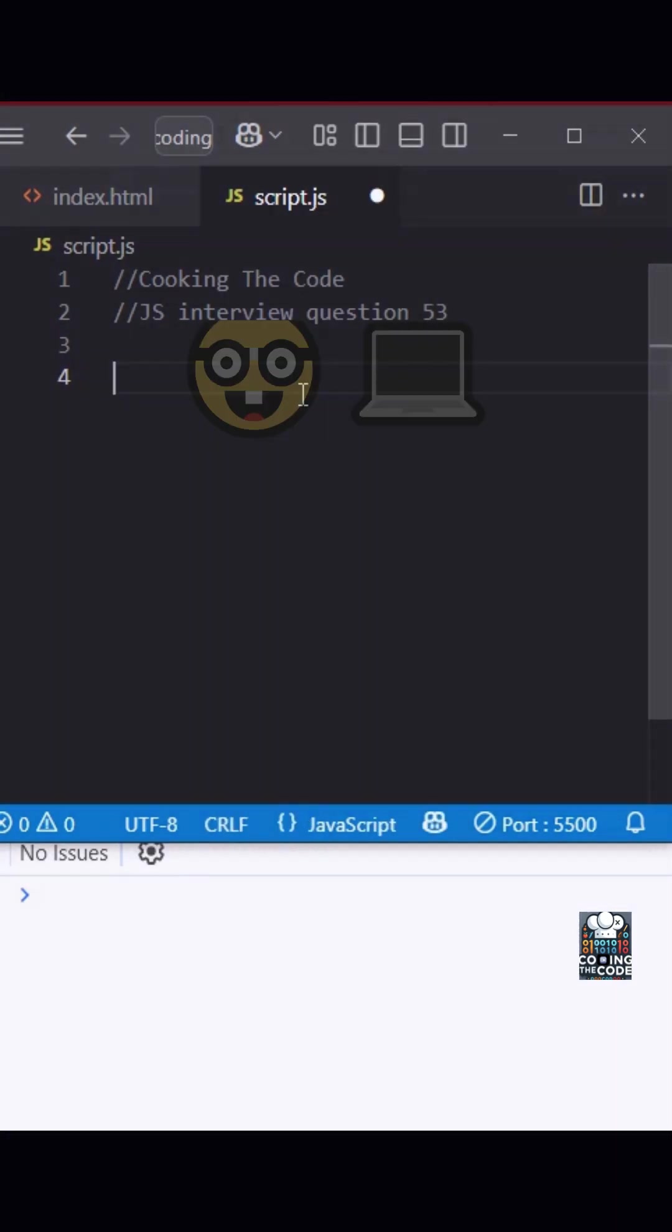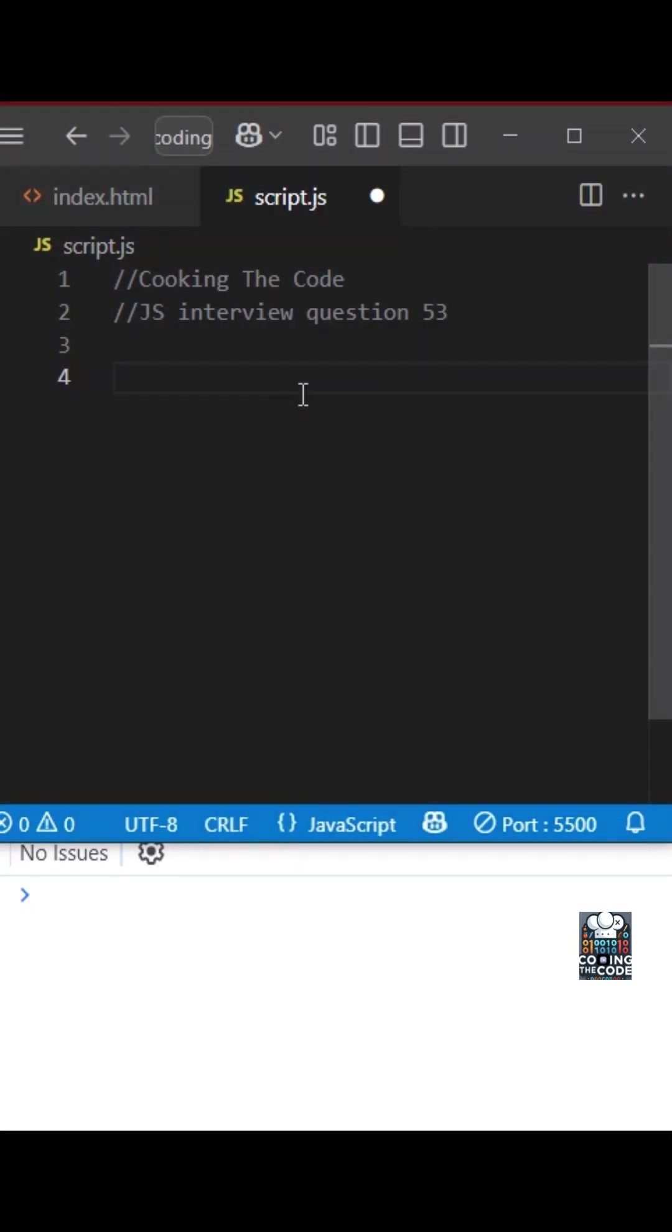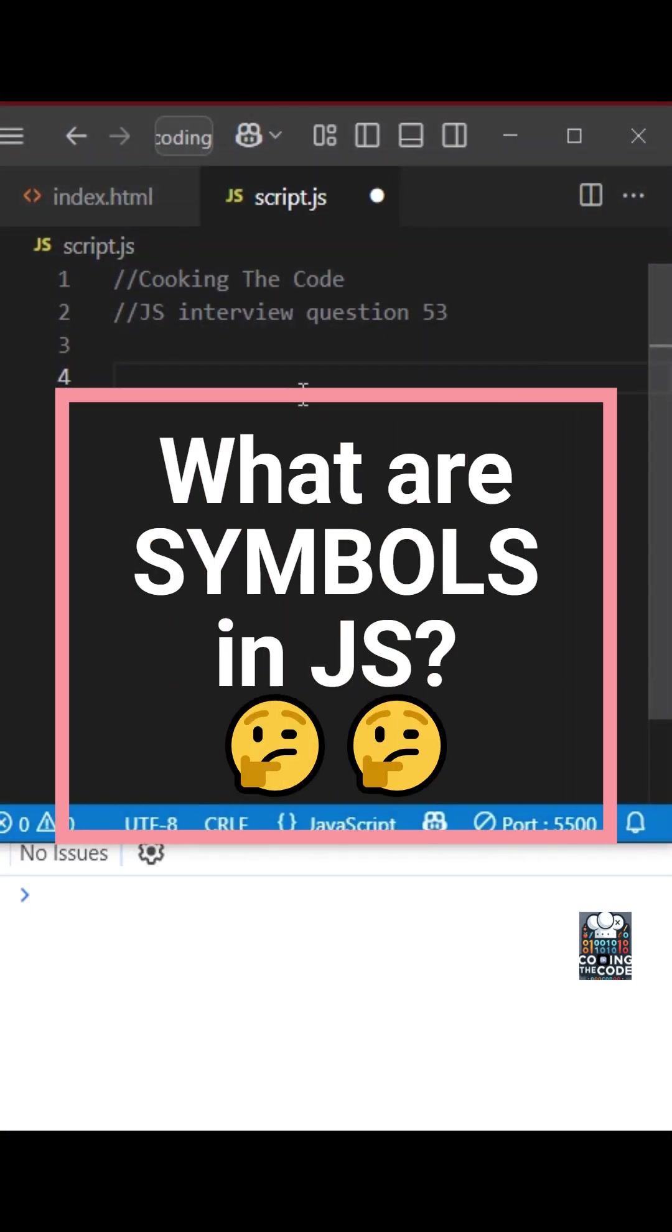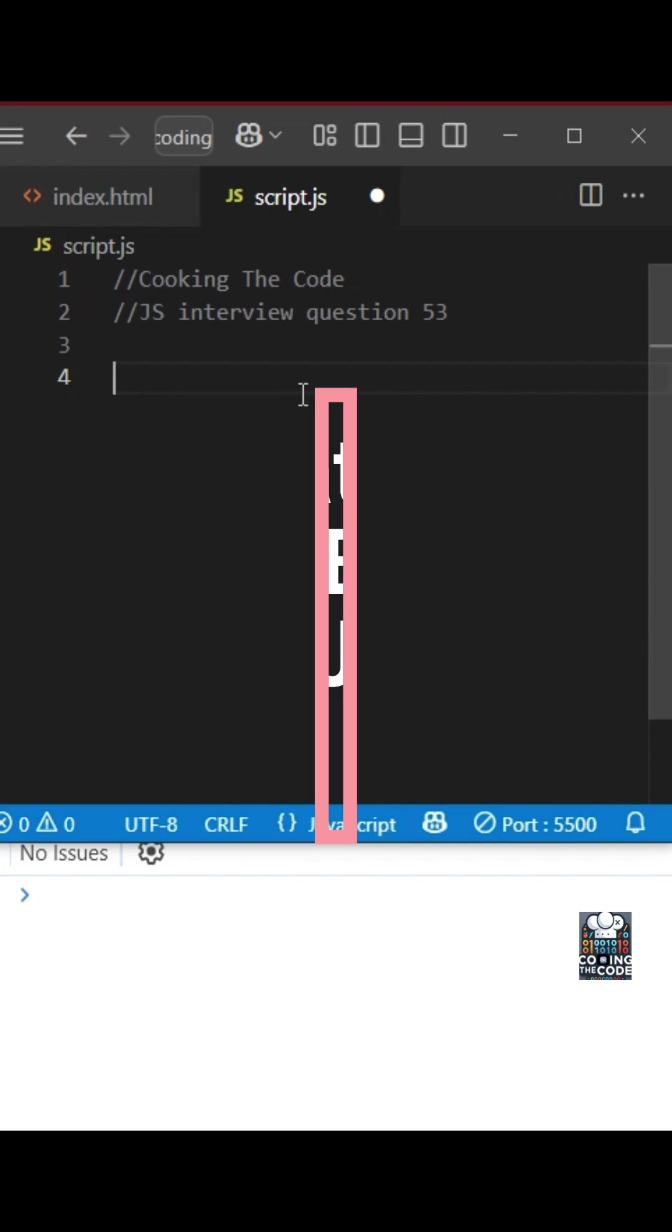Welcome to question 53 of the JavaScript interview series. Today we will answer the question: what are symbols in JavaScript?